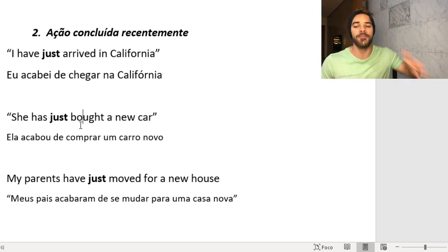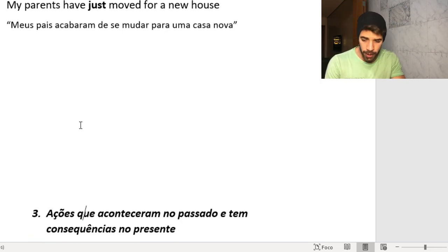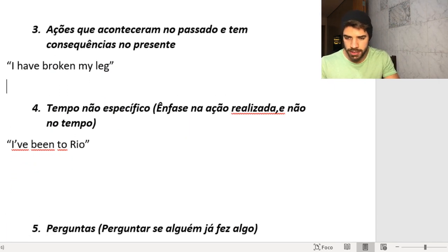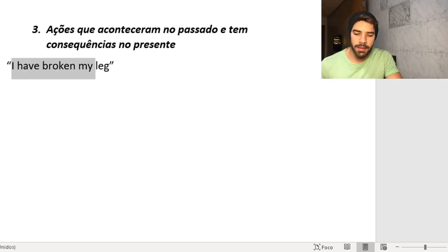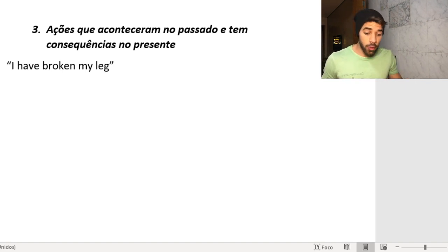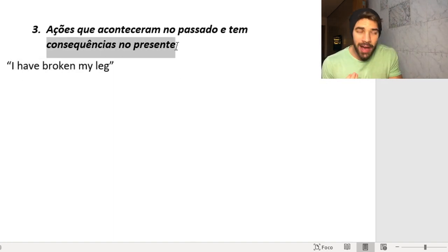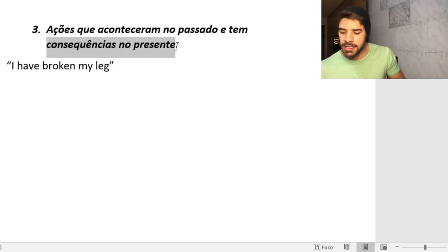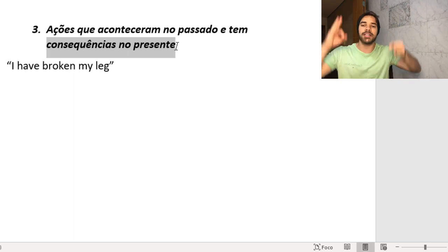We've talked about two situations. Let's go to the third. For example, 'I have broken my leg.' I don't say when — I'm just expressing that it happened, and it affects the present. 'I've broken my leg' — now I can't work, I can't exercise, I can't do anything. So it happened in the past, but I've been going through a lot of consequences. That is the third situation for using the Present Perfect.